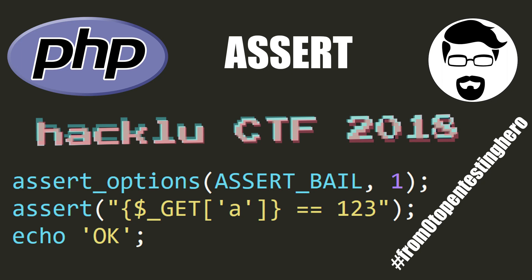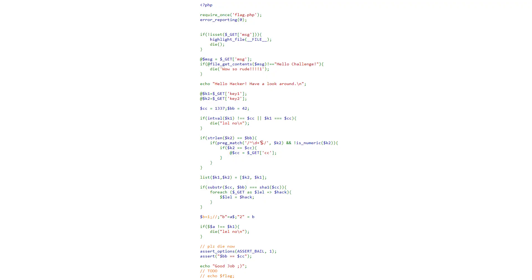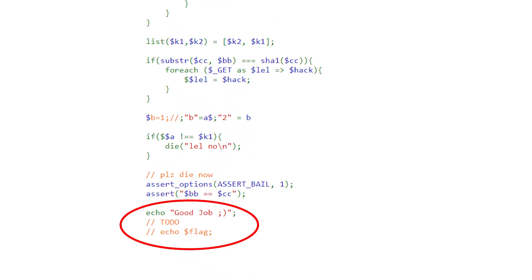In today's episode of From Zero to Pentesting Hero, we will talk about why you shouldn't pass variables to the assert function in PHP. We are going to take a close look at one of the tasks from Haklu CTF. We get the source code of the application, and our goal is to pass such parameters that will cause the last line to show the so-called flag.